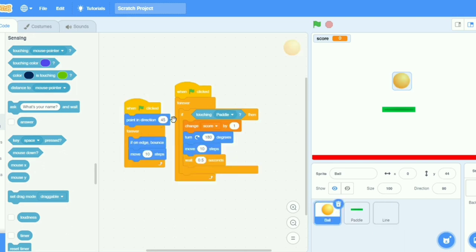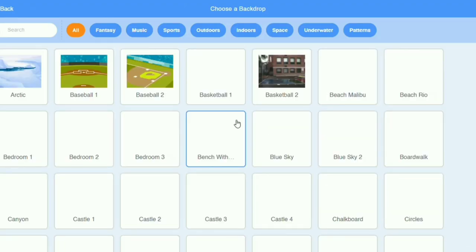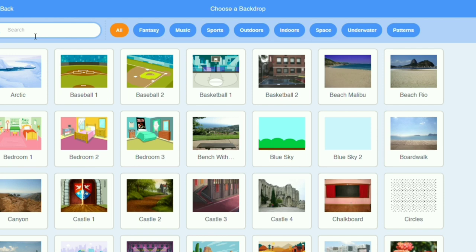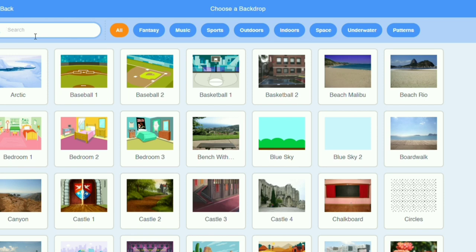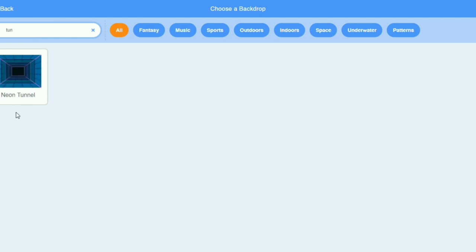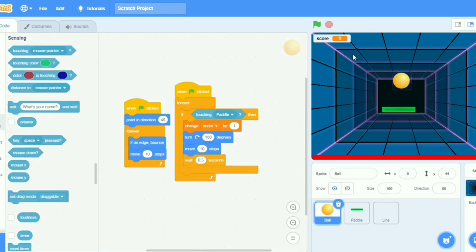Now let's play this game. I will put a backdrop also so that it will look nice. Neon tunnel. Yeah, now it is looking good. Now we will play this game.